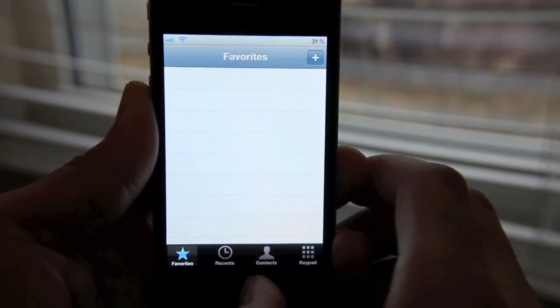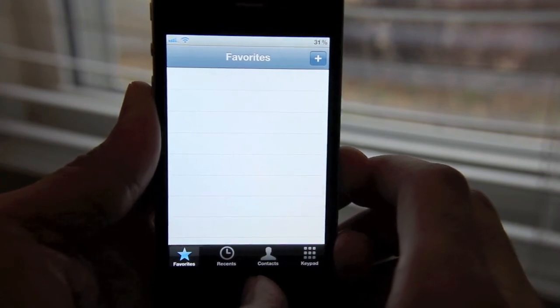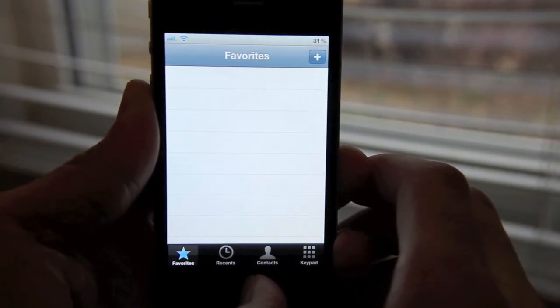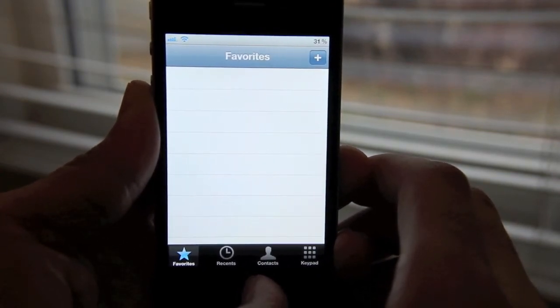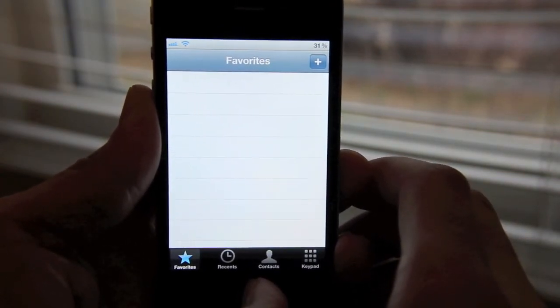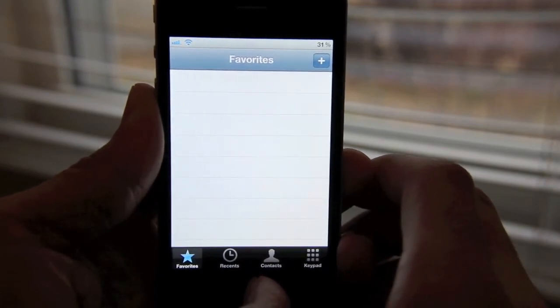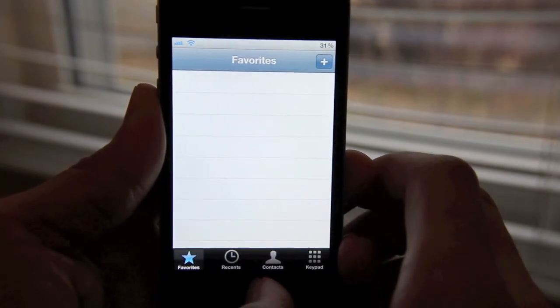Now, say you wanted to check your voicemail — well, you'd probably have to just go in and dial your phone number directly. It wouldn't be visual, obviously, but it would still get you to your voicemail if necessary.